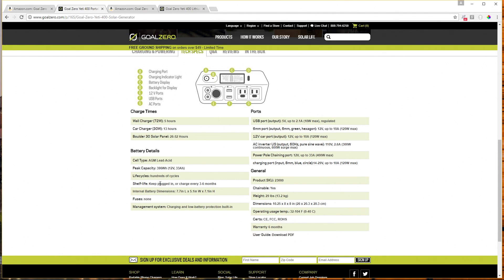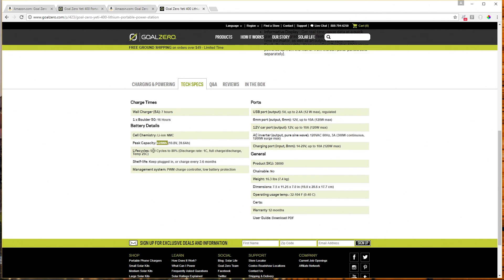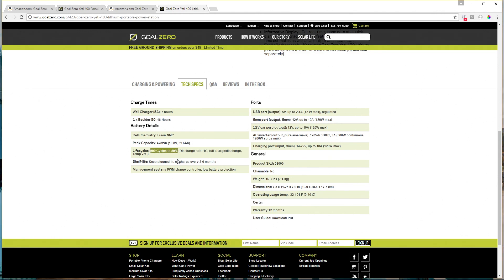AGM, you really don't want to discharge an AGM battery more than about 50%. And if you can help it, you really want to discharge it less than 50% in order to maintain a reasonable amount of cycle life. And you'll notice here that they say hundreds of cycles for the AGM version. And for the lithium version, they say 500 cycles to 80%.